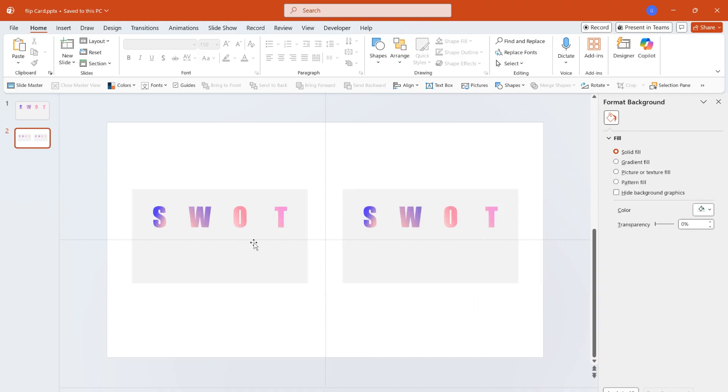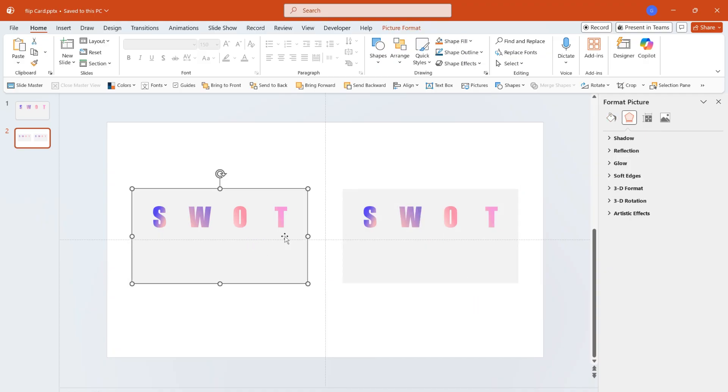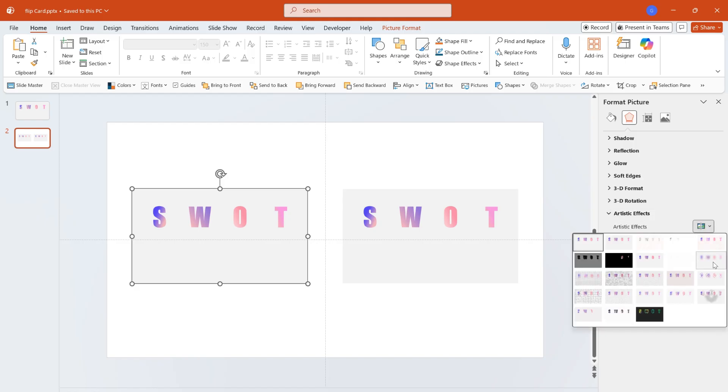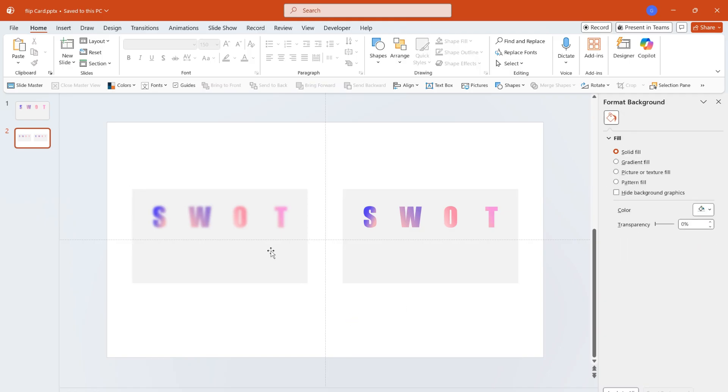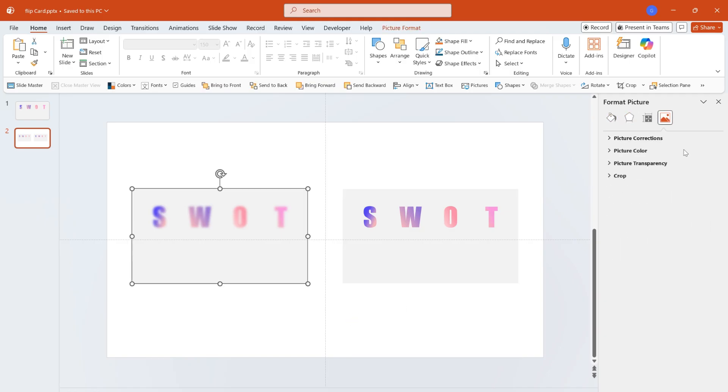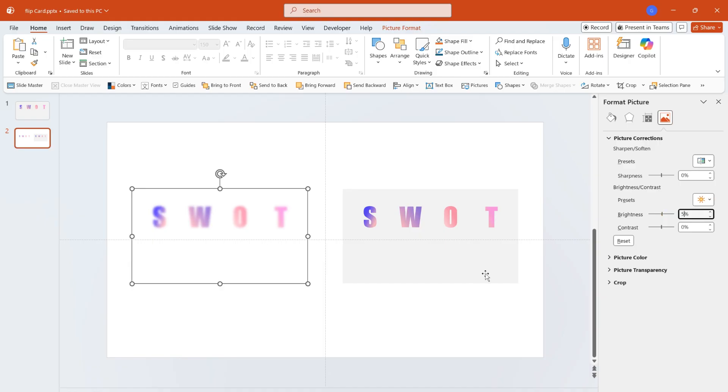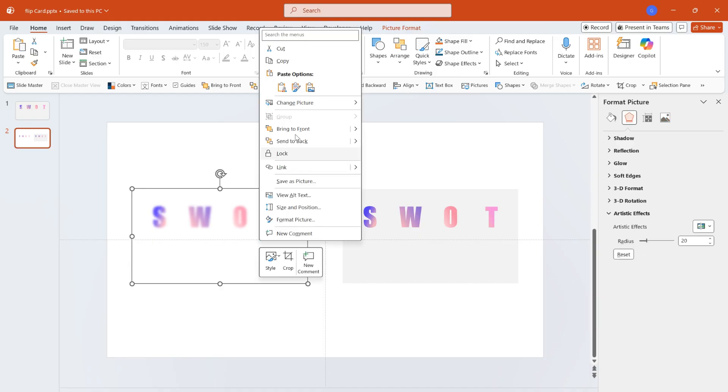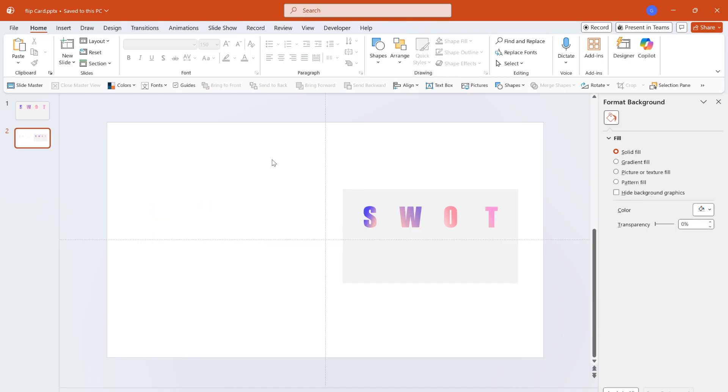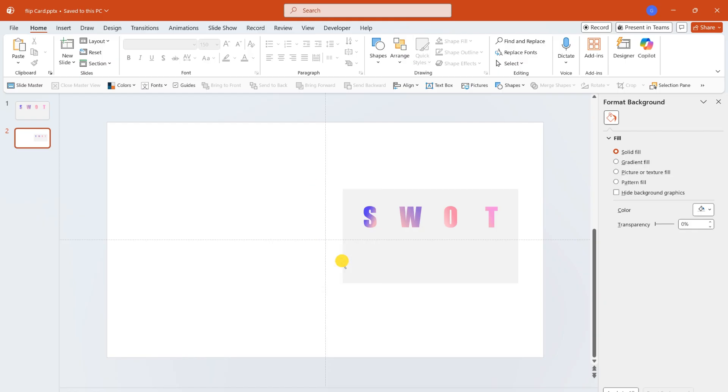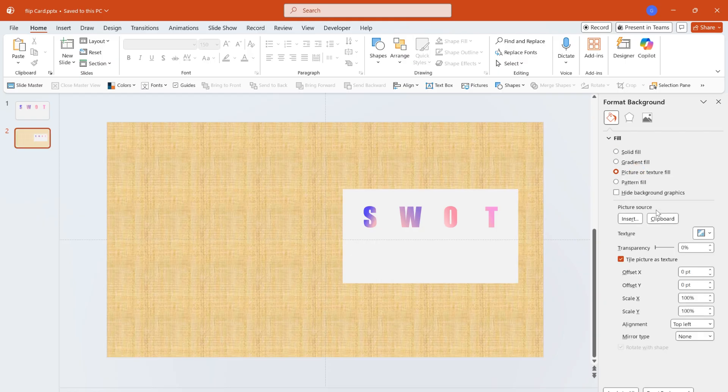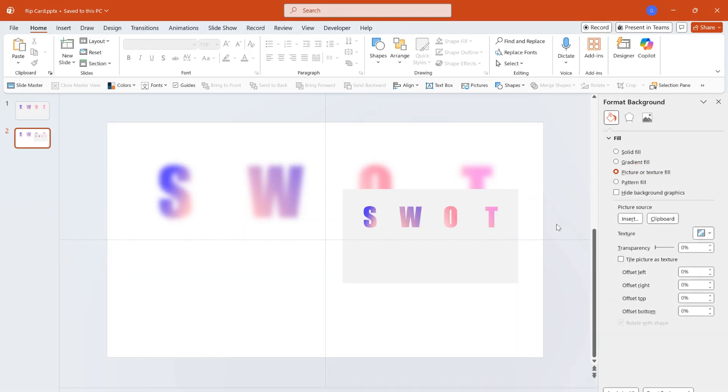Next, process the left picture to set it as the PPT background. Select the left picture, click format picture, choose blur effect in artistic effects and set the parameter to 20. In the picture settings, adjust the brightness to 5%. Then cut the picture, click the blank area of the PPT, select format background, click picture or texture fill and choose clipboard. Now the blurred picture becomes the background.